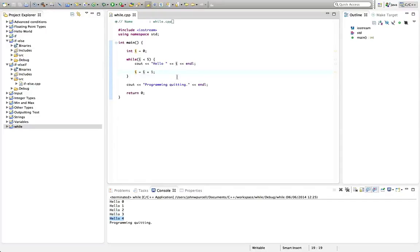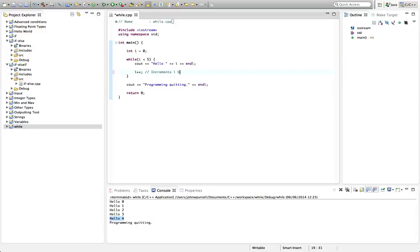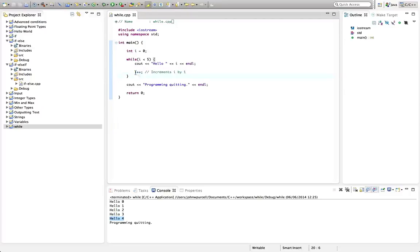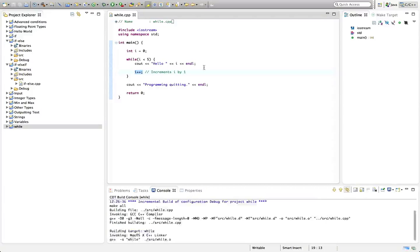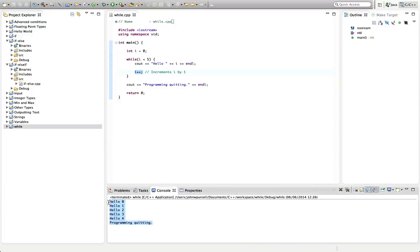There's one more little thing which is very useful. Instead of writing i equals i plus one, there's a shorthand for this. We can just write i++ and what that does is it increments i by one. That will do exactly the same thing, but it's just a little bit shorter than typing i equals i plus one. It's very common to see this ++ operator when you're working with loops. Let's run that. We get exactly the same results.